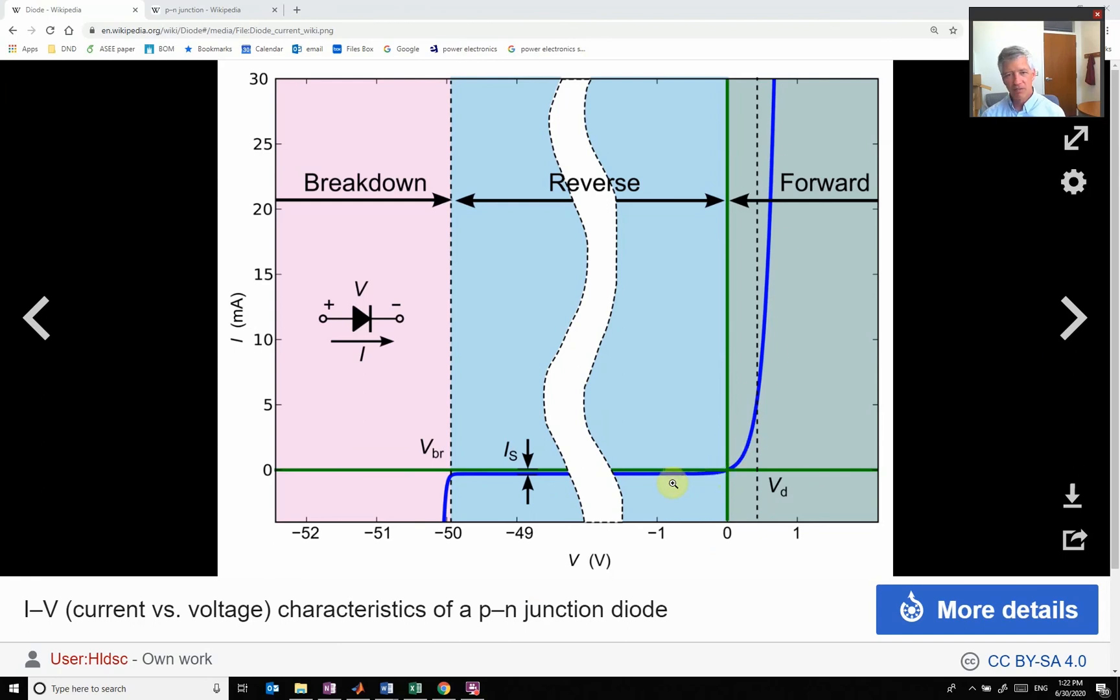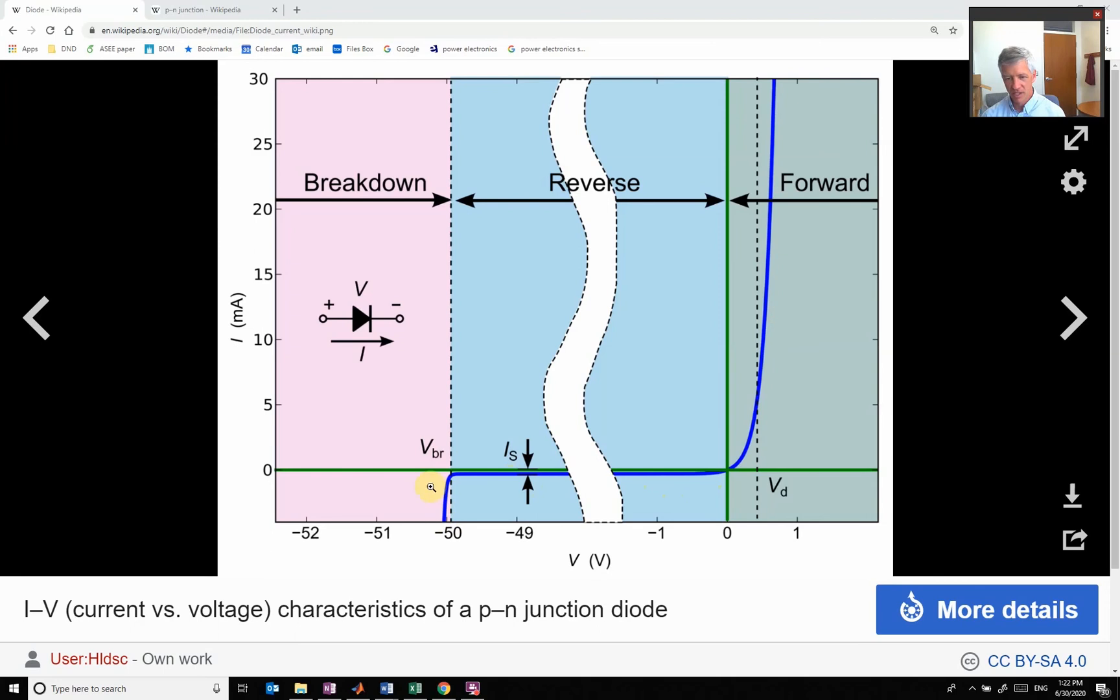But if I put voltage in this negative direction, which is called reverse bias, we get only a very small leakage current. So it blocks current flow in this direction.